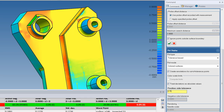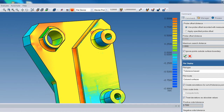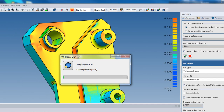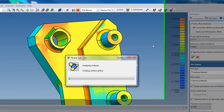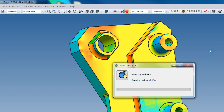I specify 0.75 millimeters and recompute the analysis. This time I see just two colors — green and red — indicating whether I'm within that tolerance or not, showing me very quickly which sides of my part are within tolerance.